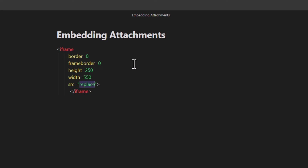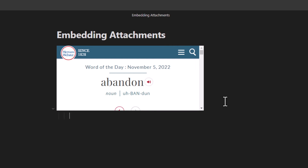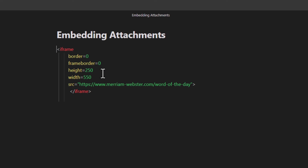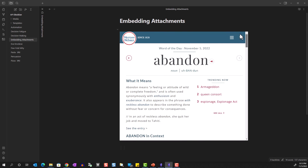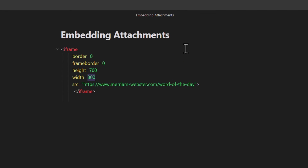I'll paste in a URL from Merriam-Webster's Word of the Day. When I click off the code, you can see the website being pulled in, though it isn't displaying correctly at first. Looking at the code where it says height and width, I'll manually adjust these — setting height to 700 and width to 800 looks much better. We have a scroll bar to scroll up and down. Rather than specifying an exact pixel width, I often just set width to 100% and that tends to work out well.